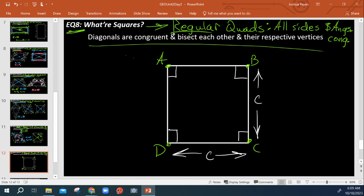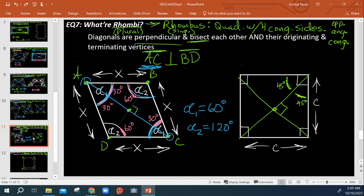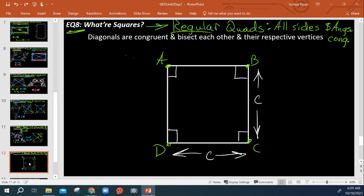And as far as its diagonals go, we talked about this in the last video. It has the same properties of rhombi, kites, parallelograms, even isosceles trapezoids.